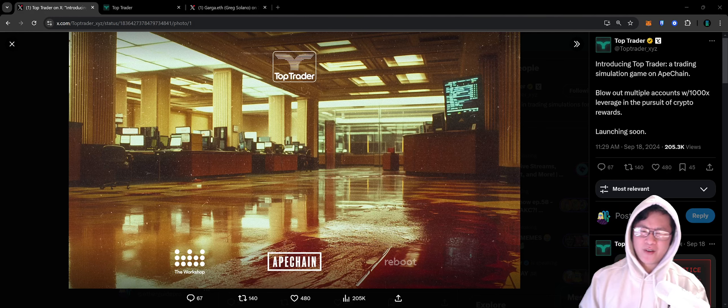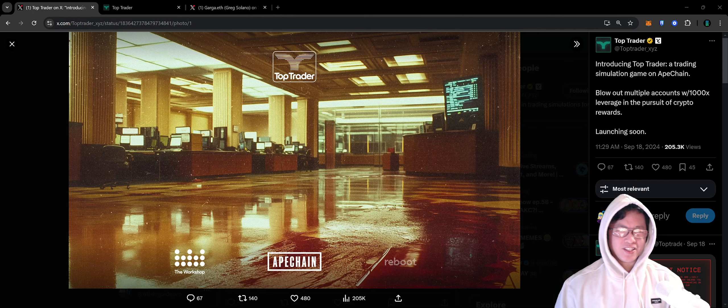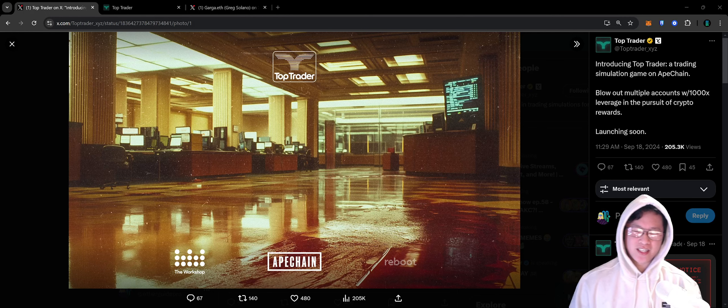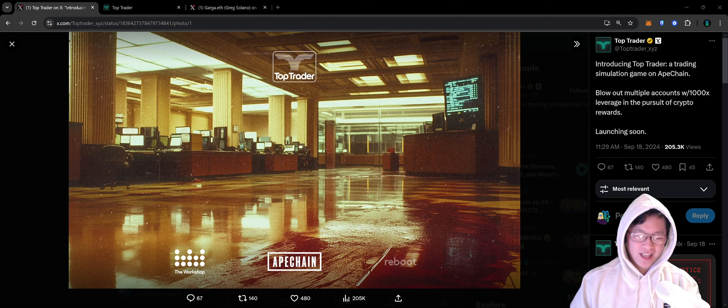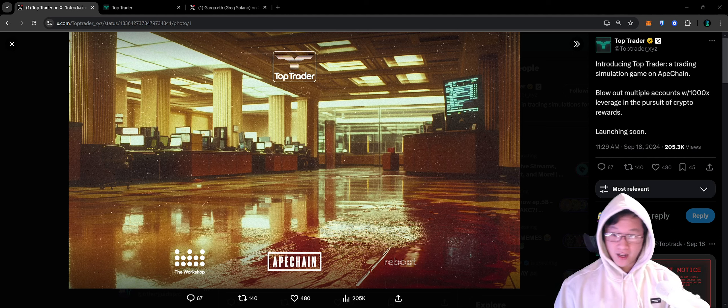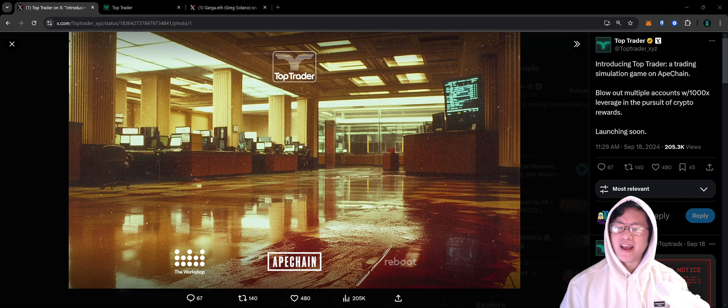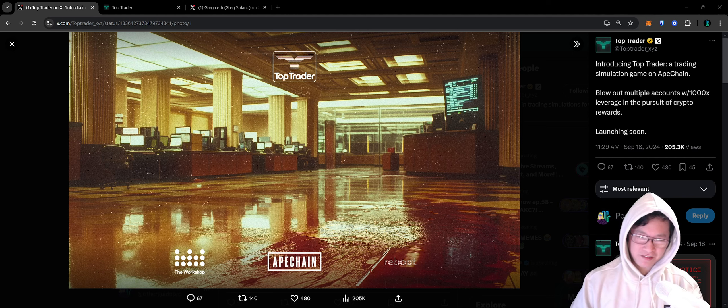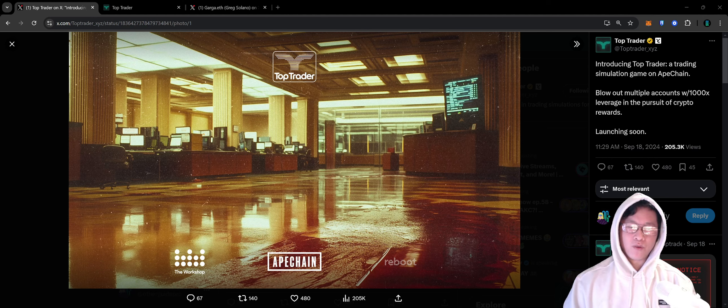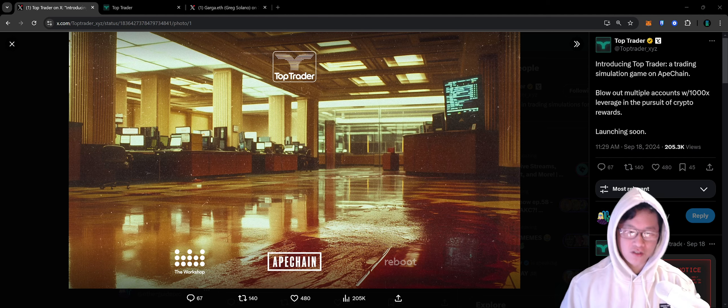Yo yo yo what is going on everybody, it is Justin, your guidance, top trader. It's Monday on Board TV and we're gonna dive into one of the latest products coming out of Yuga's Workshop division.